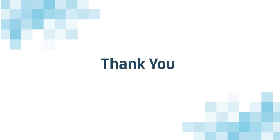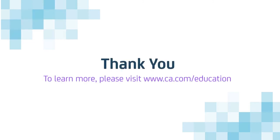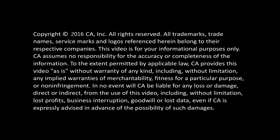To learn more about CA Spectrum, please visit the CA Education website.